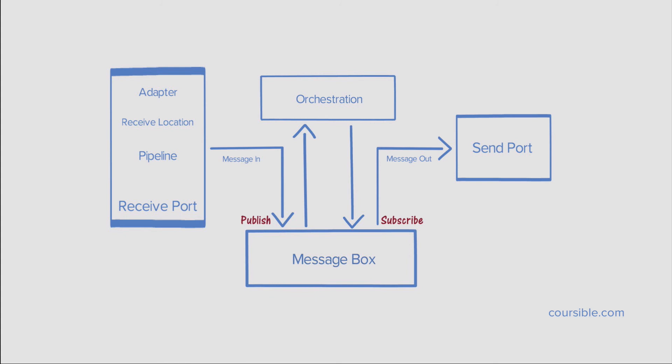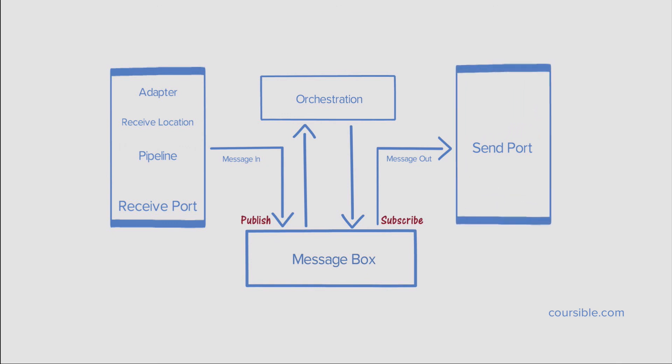Here is a point to note. If there is no additional logic needed to be applied to the message coming from the receive port, it can also directly be pulled out through the send port. The send port has similar functionality as the receive port. The message goes through a send pipeline where the message can be processed, like converting from XML to another format or add a digital signature. The processed message goes through a send adapter, which also supports different transport mechanisms to communicate with the external system.